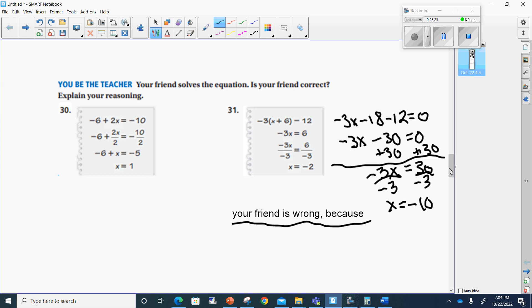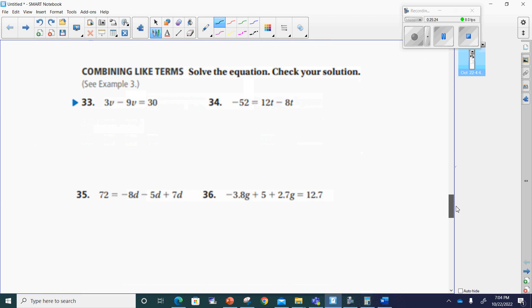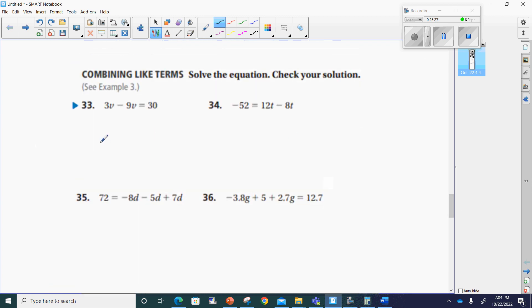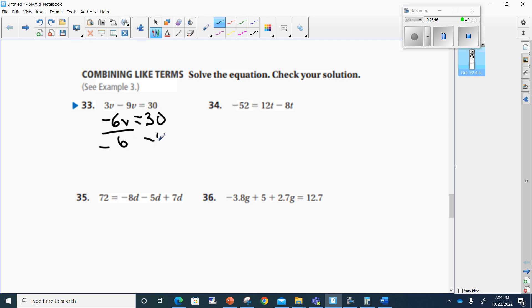Let's move on to number 33. Solve the equation, check your solution. I've got 3v minus 9v. My signs are different, so I find the difference. Both have variable v, so I can combine like terms. This makes negative 6v equals 30. Now I'm going to divide by negative 6. 30 divided by negative 6 — a positive divided by negative gives me a negative. 30 divided by 6 gives me negative 5. So v equals negative 5.